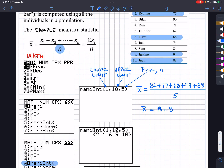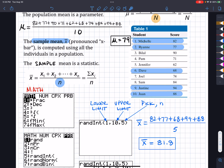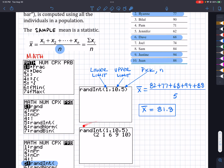So my X-bar is going to equal 82 plus 77 plus 68 plus 94 plus 88, divided by 5. Double-checking the numbers, I get that my X-bar is equal to 81.8. So you notice that my sample mean differs from my population mean. It's not differing by a lot — this is a great sample. The population mean was 79 and sample mean is 81.8, both just below or at a B.